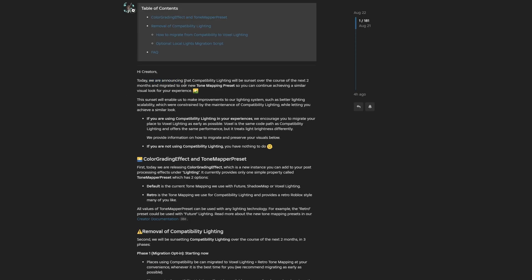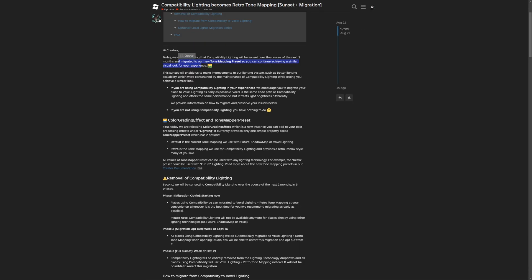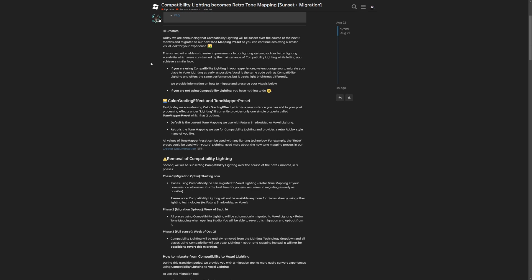They are announcing that the compatibility lighting will be sunset over the course of the next two months and migrated to the new tone mapping preset, so you can continue achieving a similar visual look for your experience. A lot of people got angry at this because they feel the retro tone mapping doesn't look the same as the compatibility lighting, but later I'm going to be showing examples — because it does look really similar, if not the same.